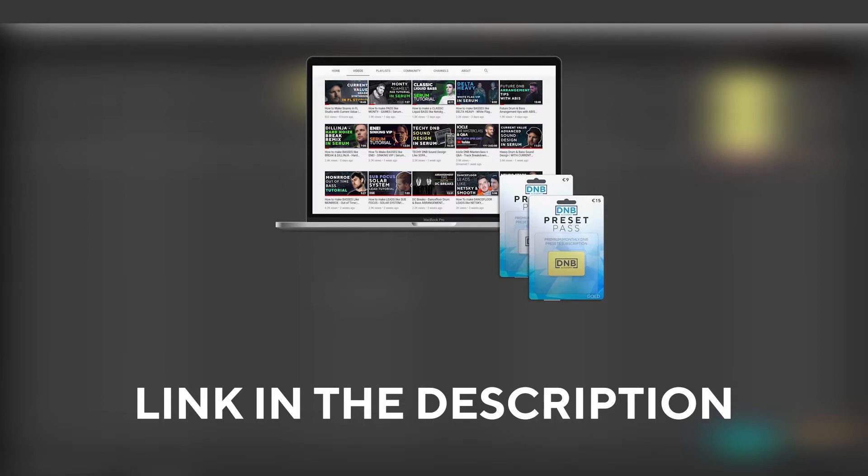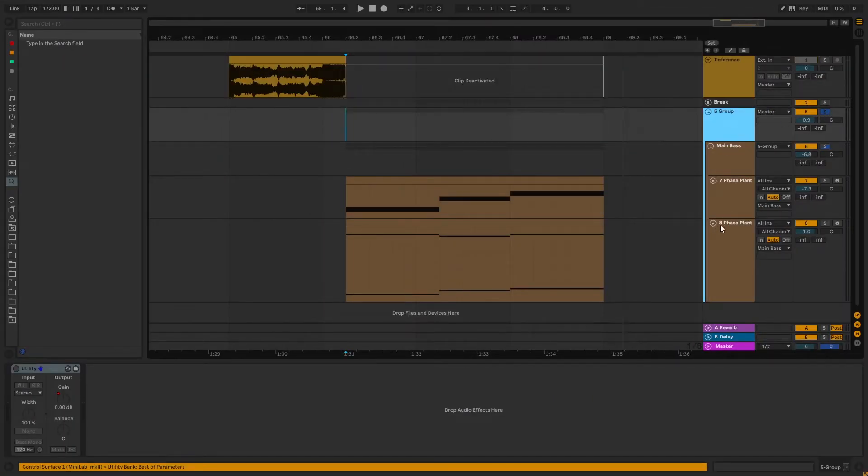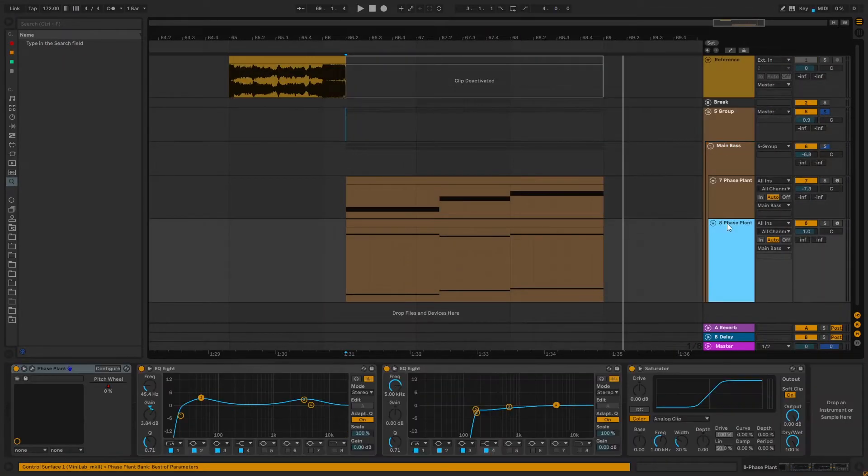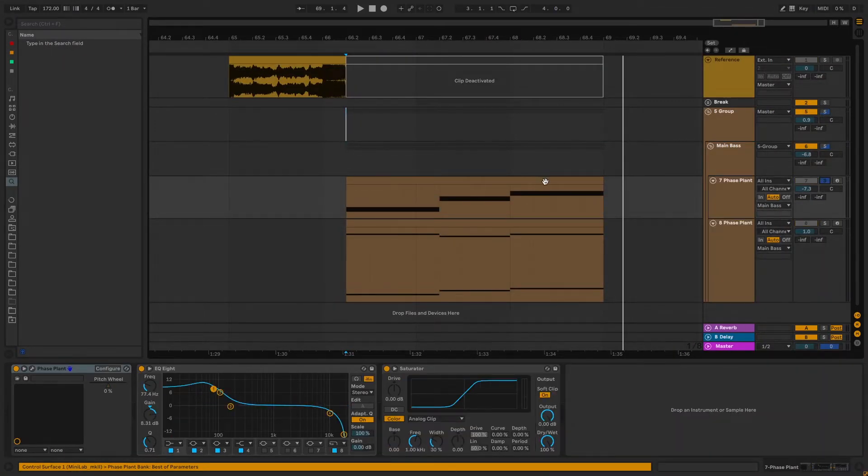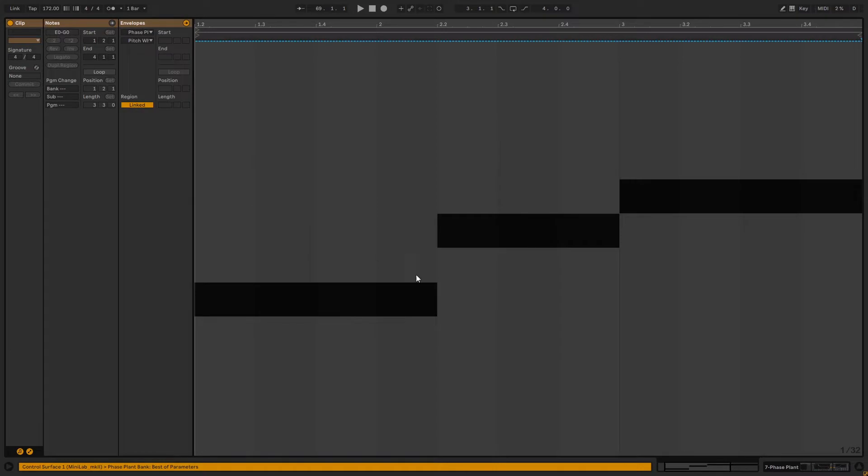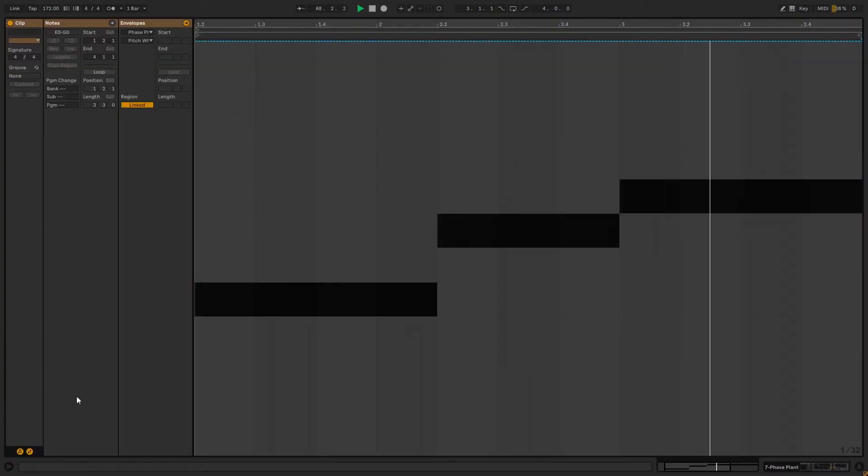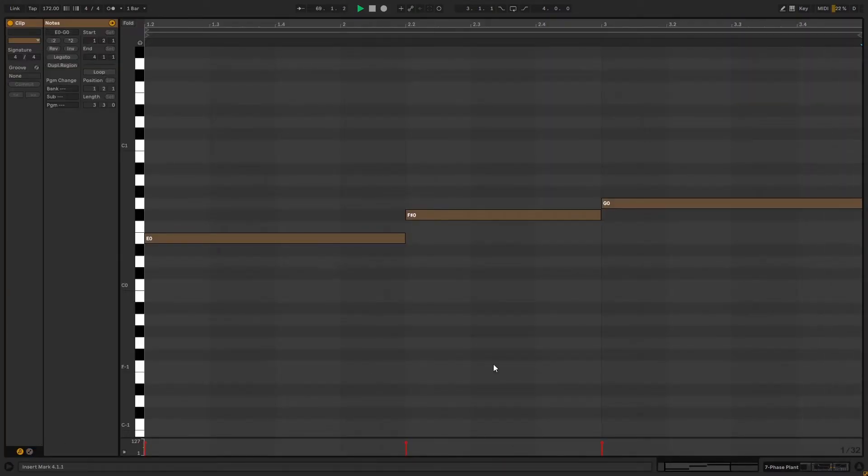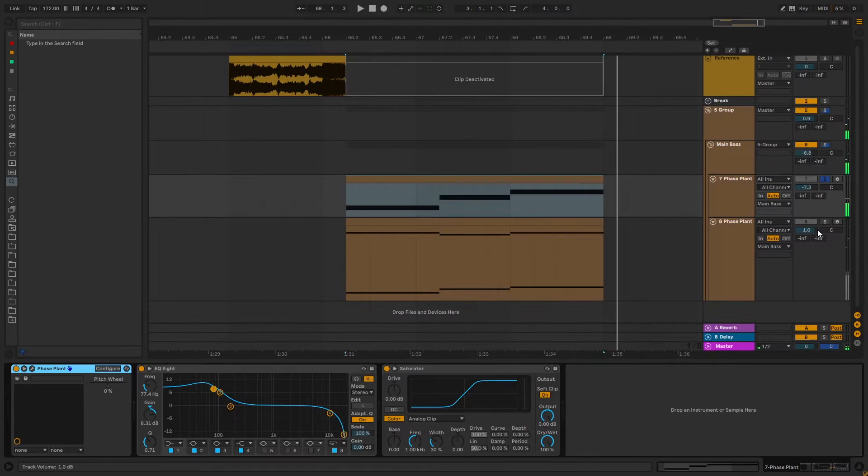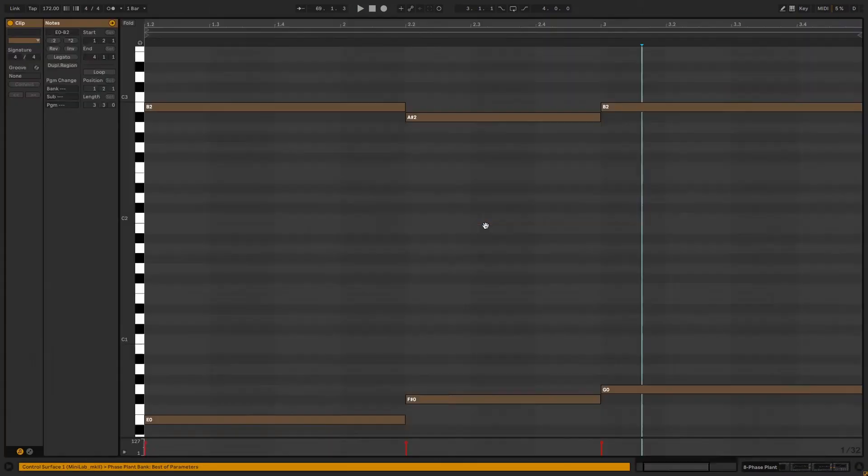So with all that being said, let's get into the video. Okay, cool. So as you can see this bass is separated into two main layers. We have a main Reese and then we have a harmonics layer.